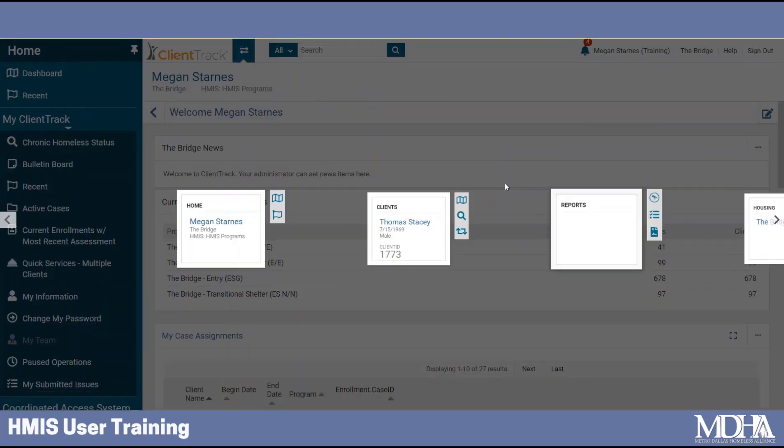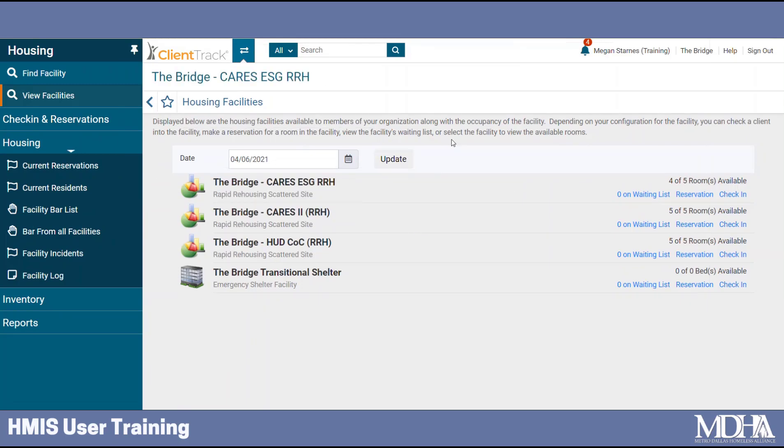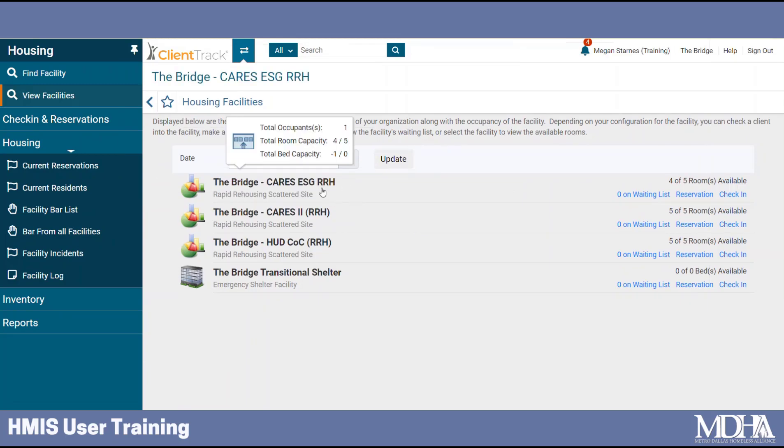First, I'll click on my workspace button to navigate to my housing workspace. Next, I'll select the facility where I know the client is checked in.